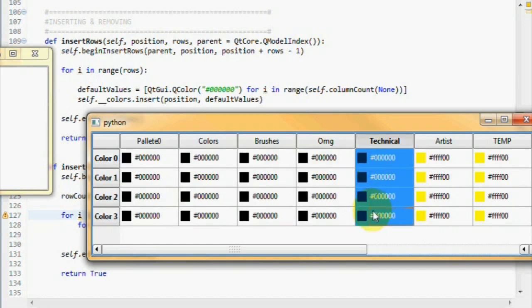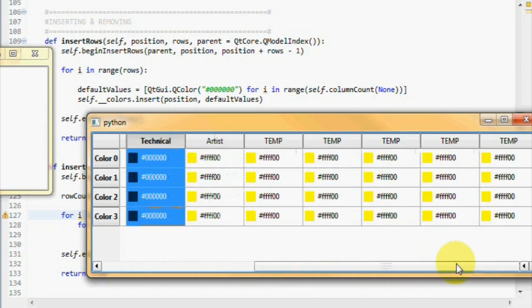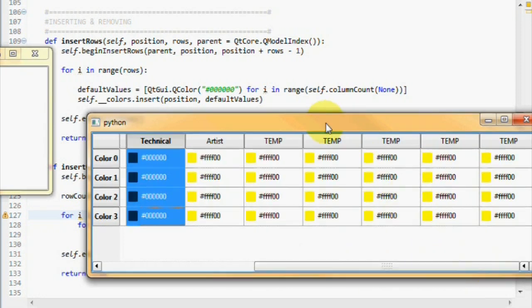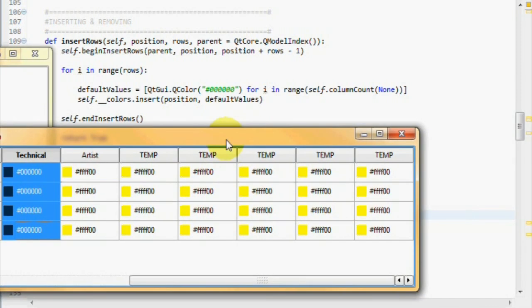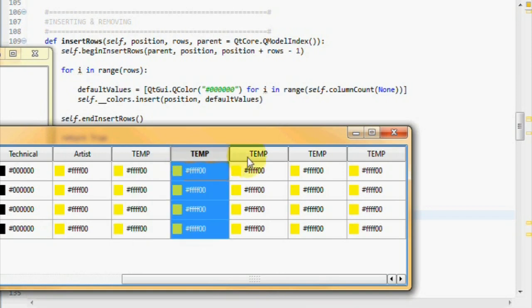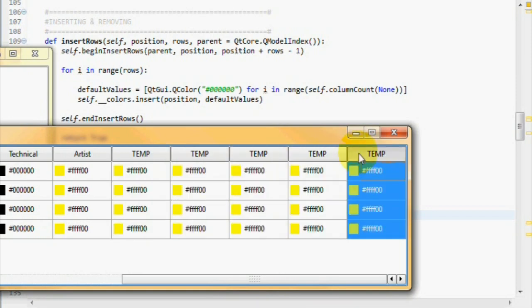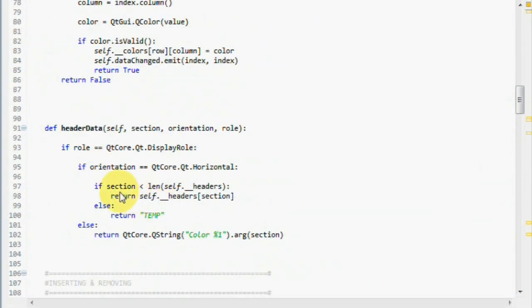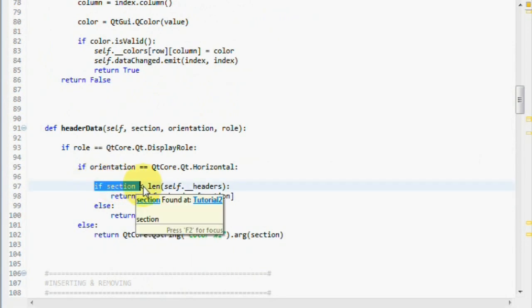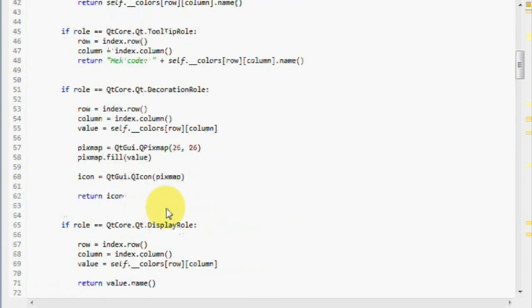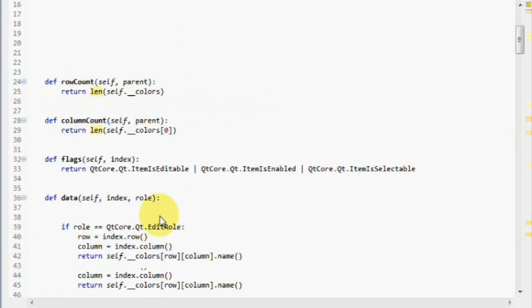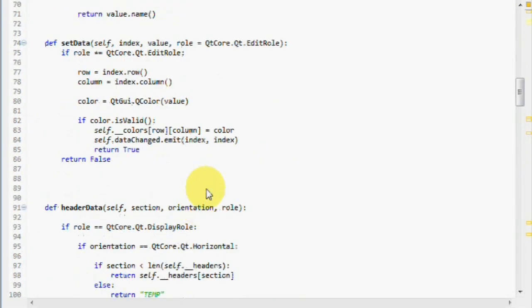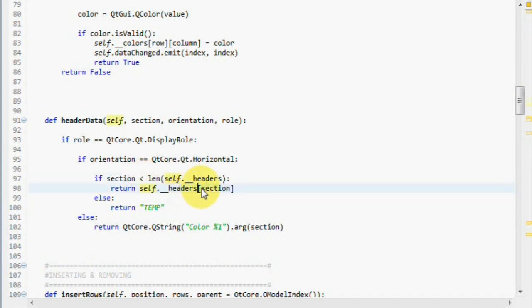I also forgot to tell you that I've re-implemented the header data method, so when it goes out of index, it returns the text temp. I can show you the implementation here. I check if section is less than the length of our headers list, which we created up here. If it is less, we use this section to index it, else I return temp.